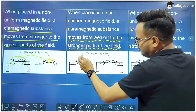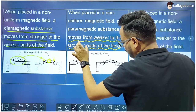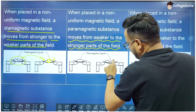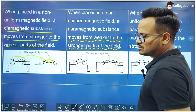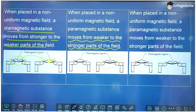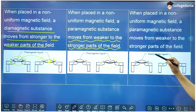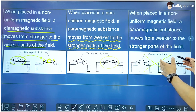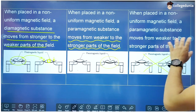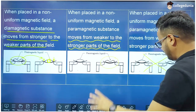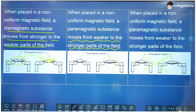The opposite happens for a paramagnetic substance: it moves from the weaker to the stronger parts of the field, so if a paramagnetic liquid is placed in the field, it moves towards the poles. The same happens with ferromagnetic substances, but ferromagnetic substances are rarely liquid — they are generally solids, so this property is typically restricted to paramagnetic and diamagnetic substances.